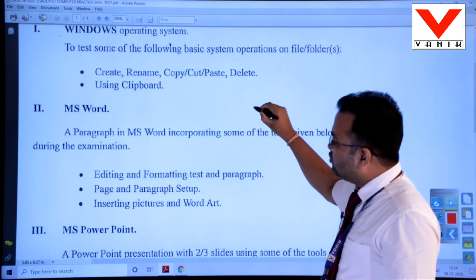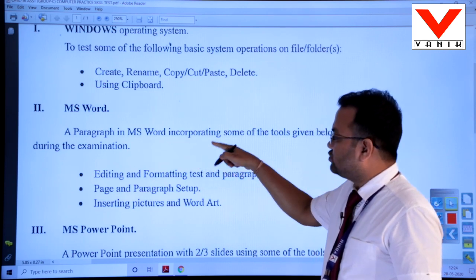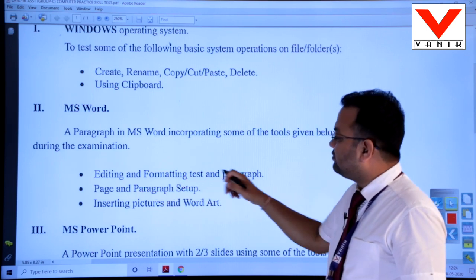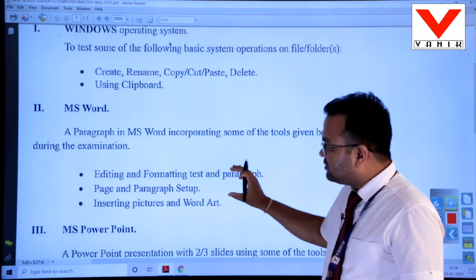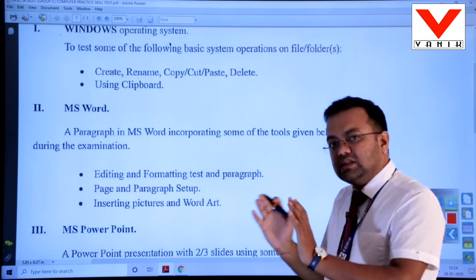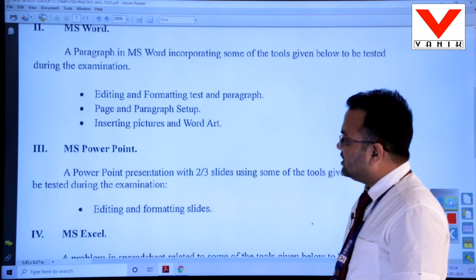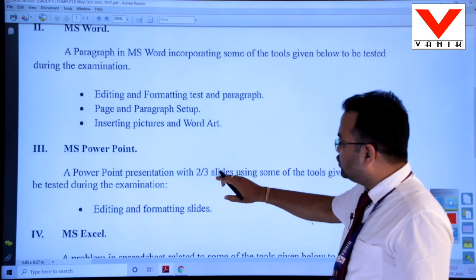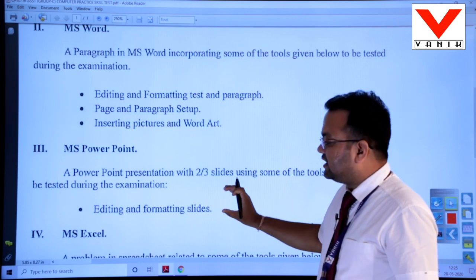In Microsoft Word, paragraph-based tools are given. See here it mentions a paragraph in MS Word, and based upon this paragraph the tools given are: editing and formatting the paragraph, page and paragraph setup, and insert picture using clipboard. These basic tools will form the basis of one question. In the third module, Microsoft PowerPoint, basic tools are also given. We have to make two to three slides and using these tools we can go for editing and formatting of the slides.